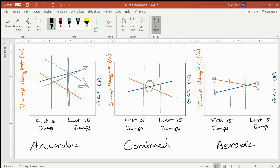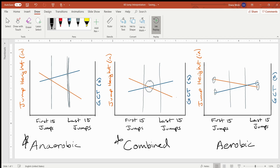Just to recap: if the lines intersect on the far left, that is going to be anaerobic. If the lines intersect in the middle third, that person is considered combined—or a mixed athlete; hybrid athlete is sometimes used to describe these individuals. But if the performance variables see minimal decline in jump height or minimal increase in ground contact time, that individual will be considered an aerobic profile.